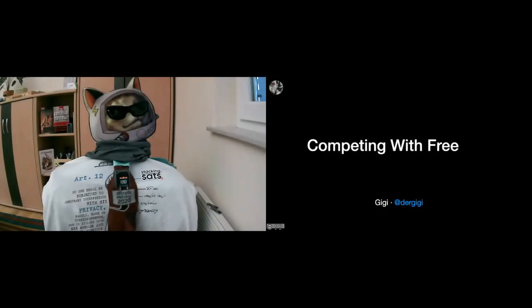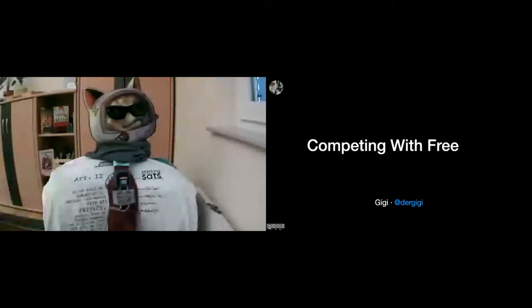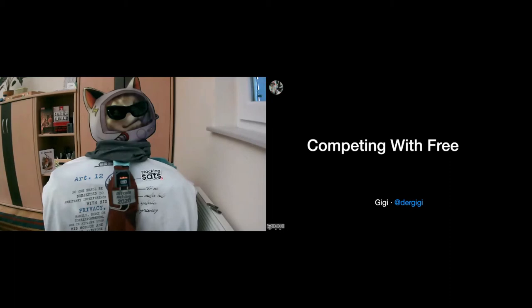Alright, welcome to my presentation, Competing with Free. As Daniel just said, I'm GG, most people probably know me as Dergigi on Twitter. As Daniel also said, I work on Bitcoin full-time on a couple of different projects.